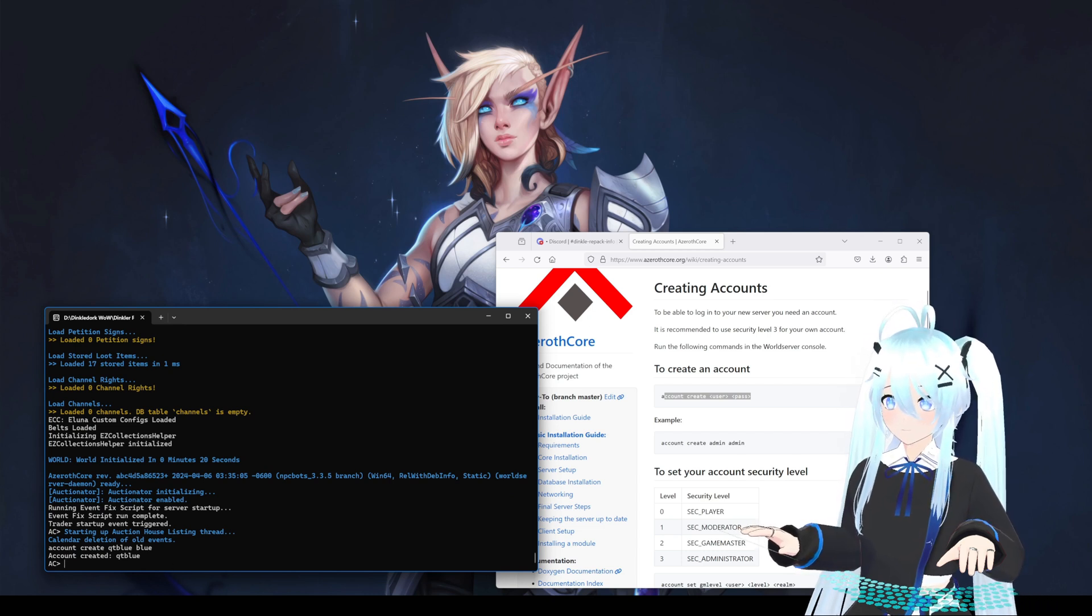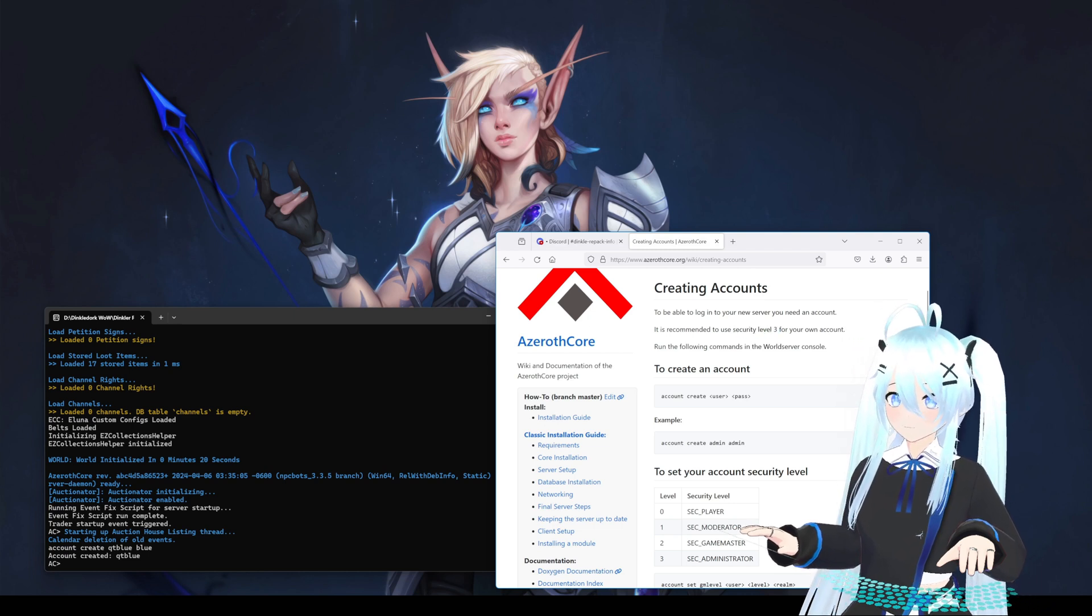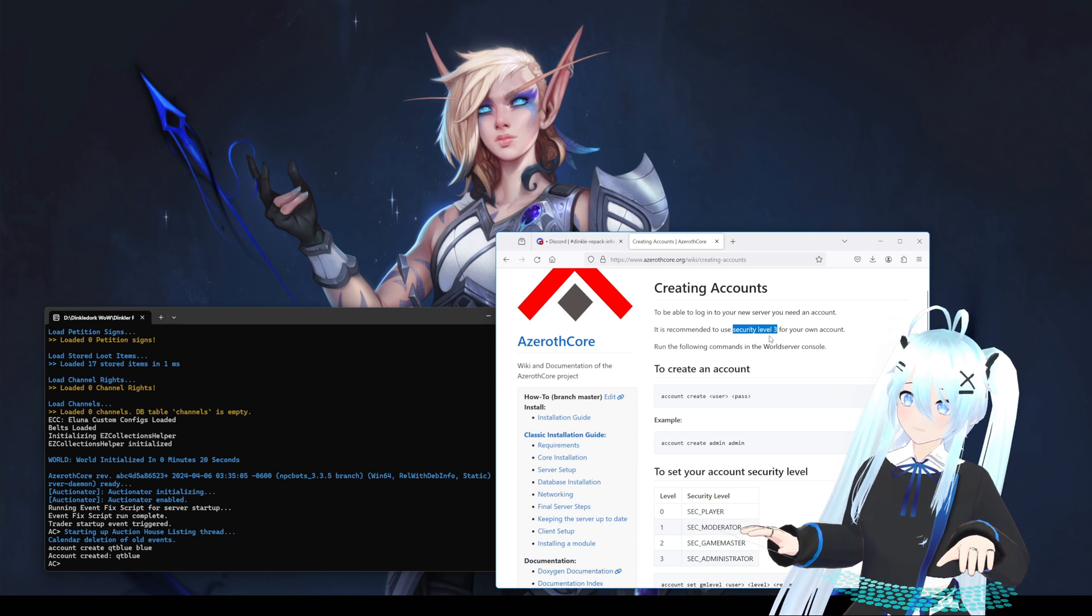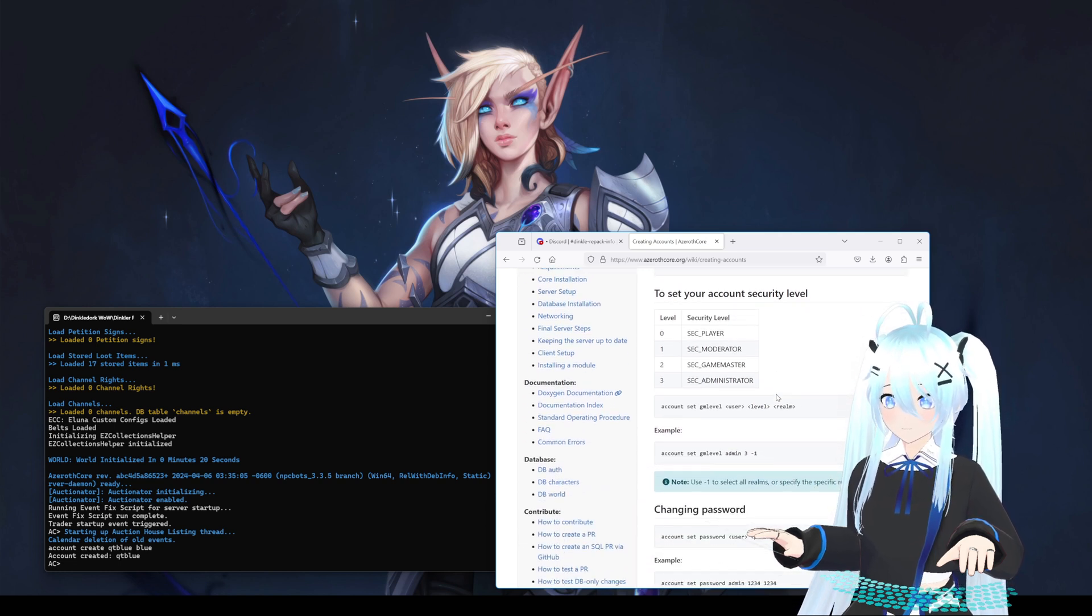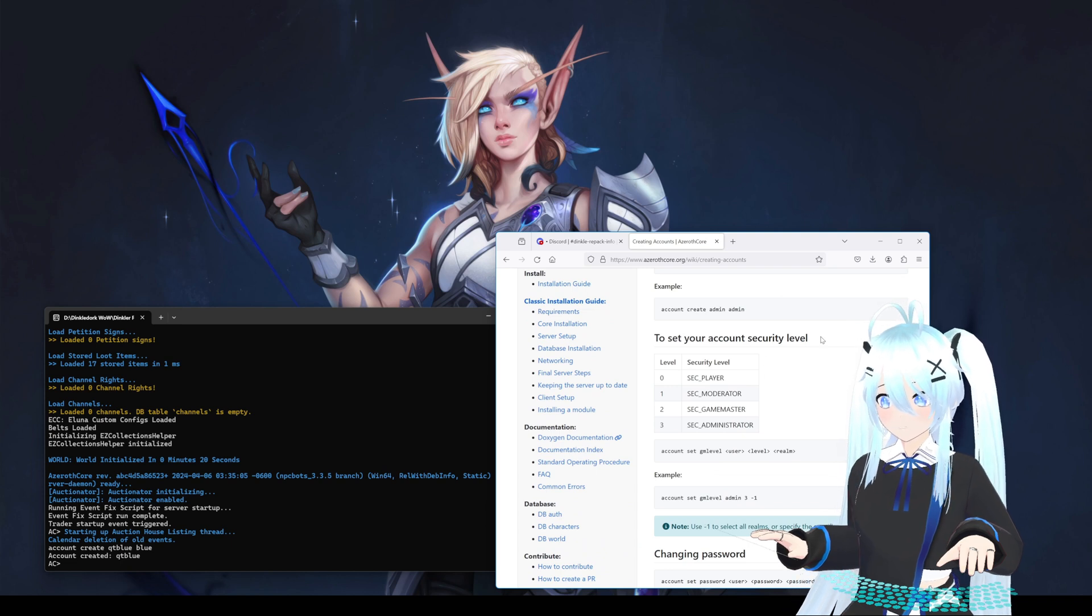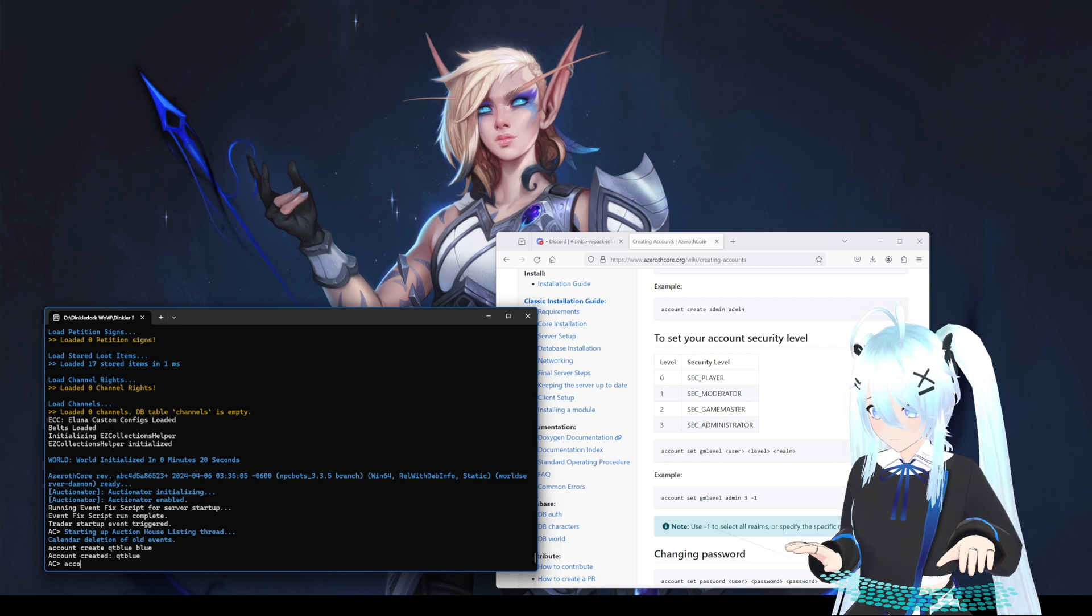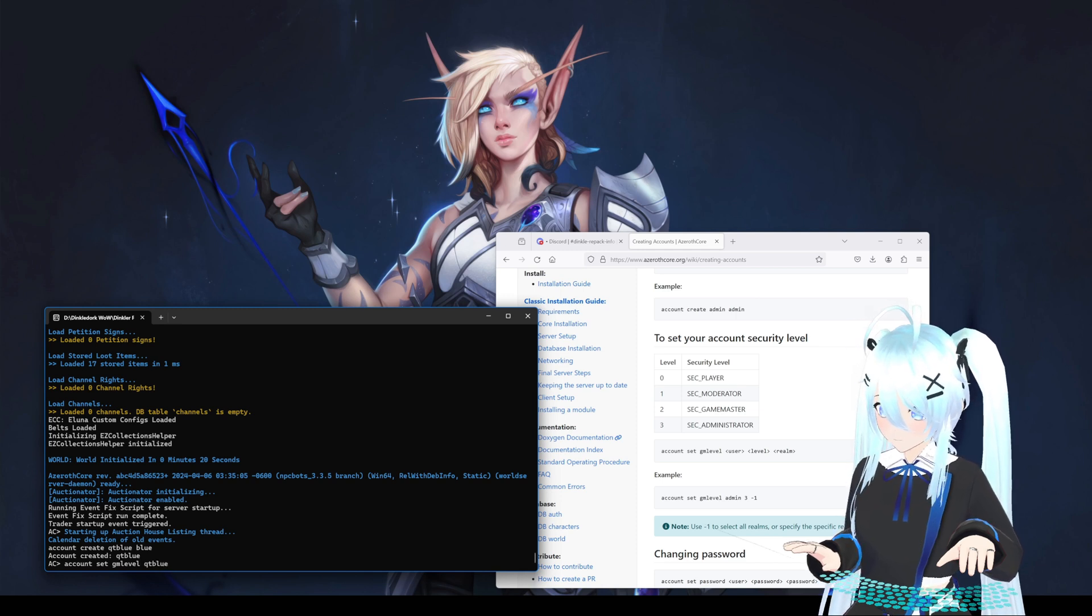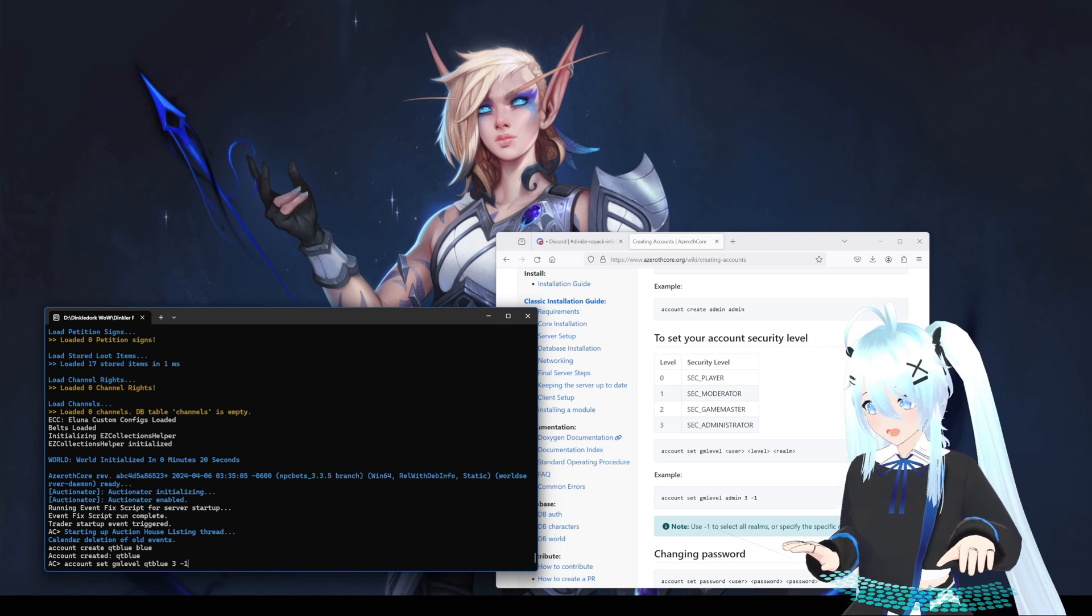Okay, the website says that it is recommended to use security level three. Now this is something you have to decide for yourself if you want to give your account game master powers. But for in this example, I will set our security level to three. Account set GM level qtblue level three and min one.